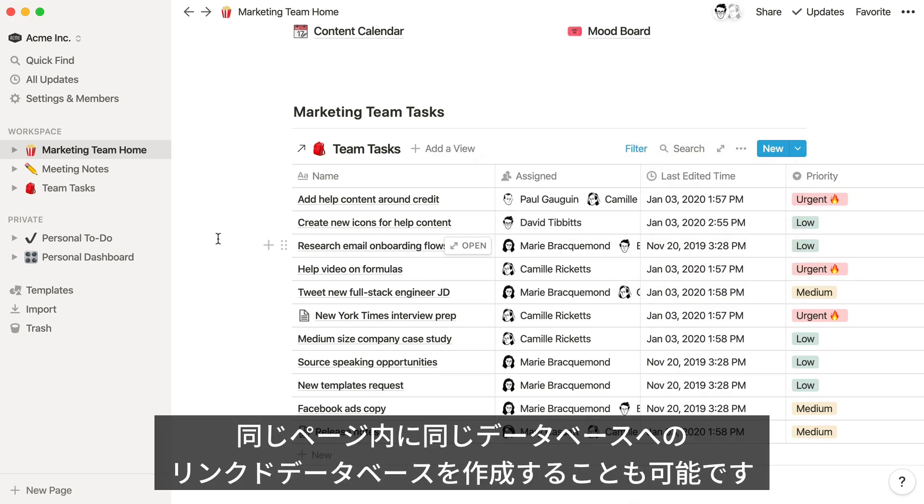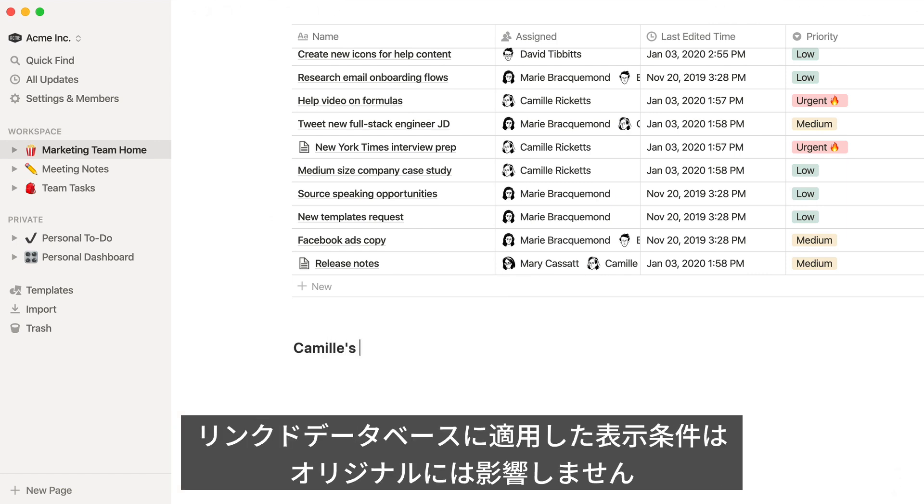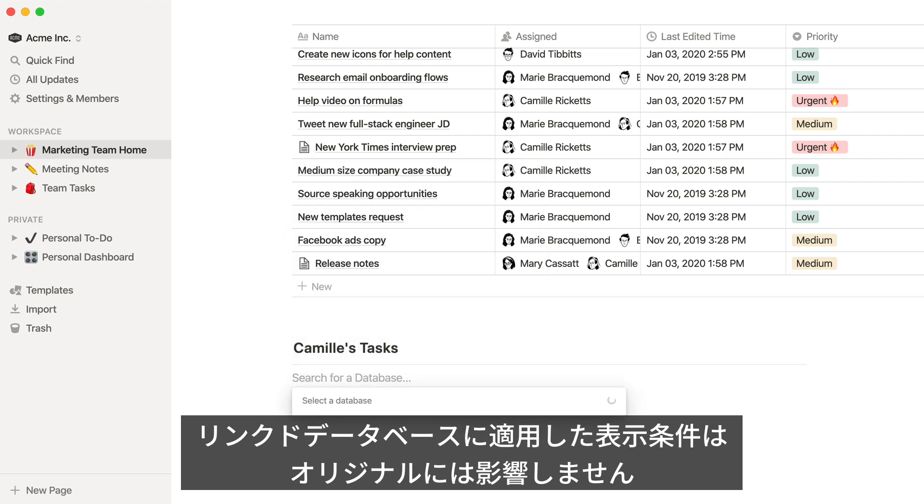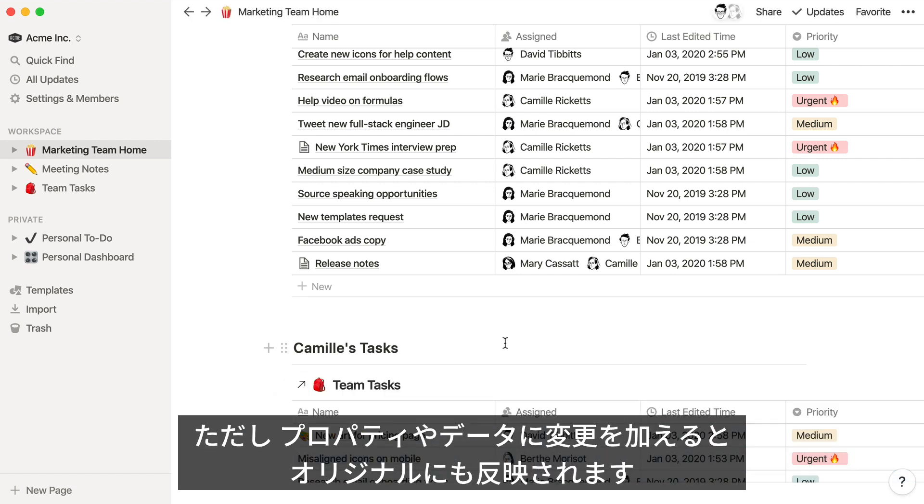You could even add another linked instance of the same database on this page and filter for tasks assigned to a specific person. These filters only apply to these linked databases. They won't impact the original task database that everyone else sees. This is also true of any sorts or views you create on these databases.